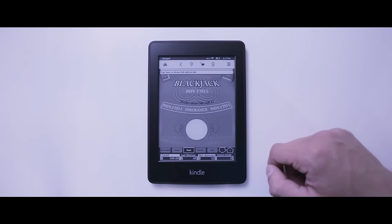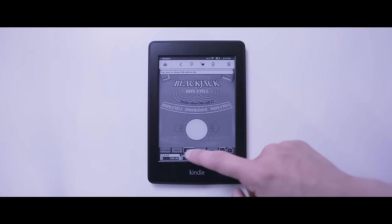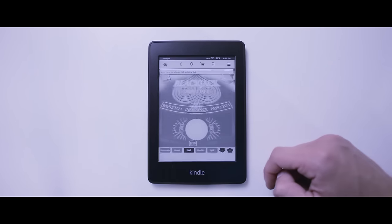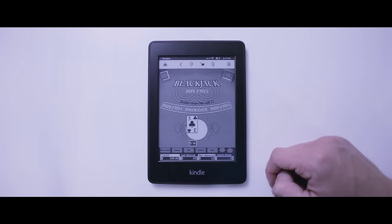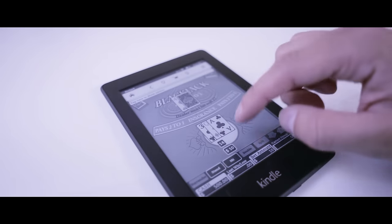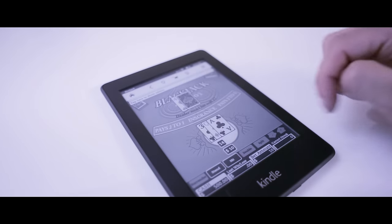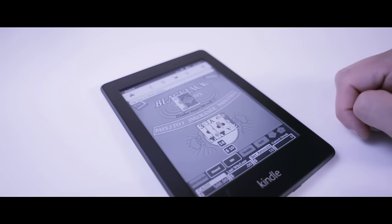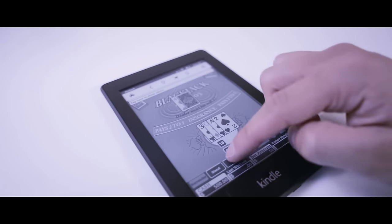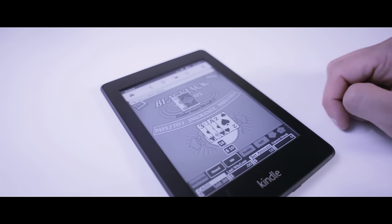One little hidden gem is that you can actually play some games on the Kindle Paperwhite, things like blackjack or chess. The only downside is that it's only available with some of the older Kindle Paperwhites.